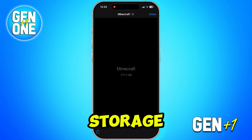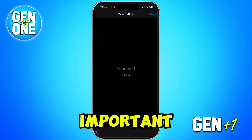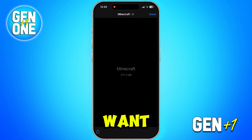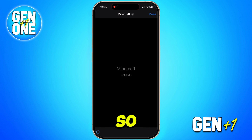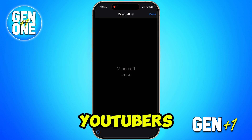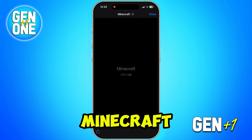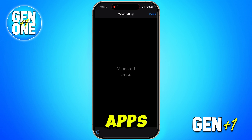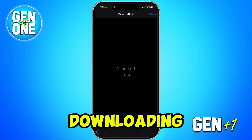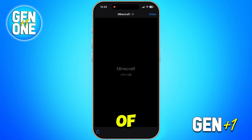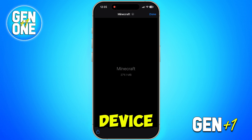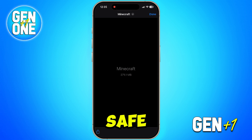Here's an important warning — I really want to protect you from scams. There are so many fake websites and shady YouTubers promising that you can get Minecraft or other apps for free on iOS by downloading APKs. Some of these can even steal your personal data or harm your device, so please stay safe and don't fall for this scam.